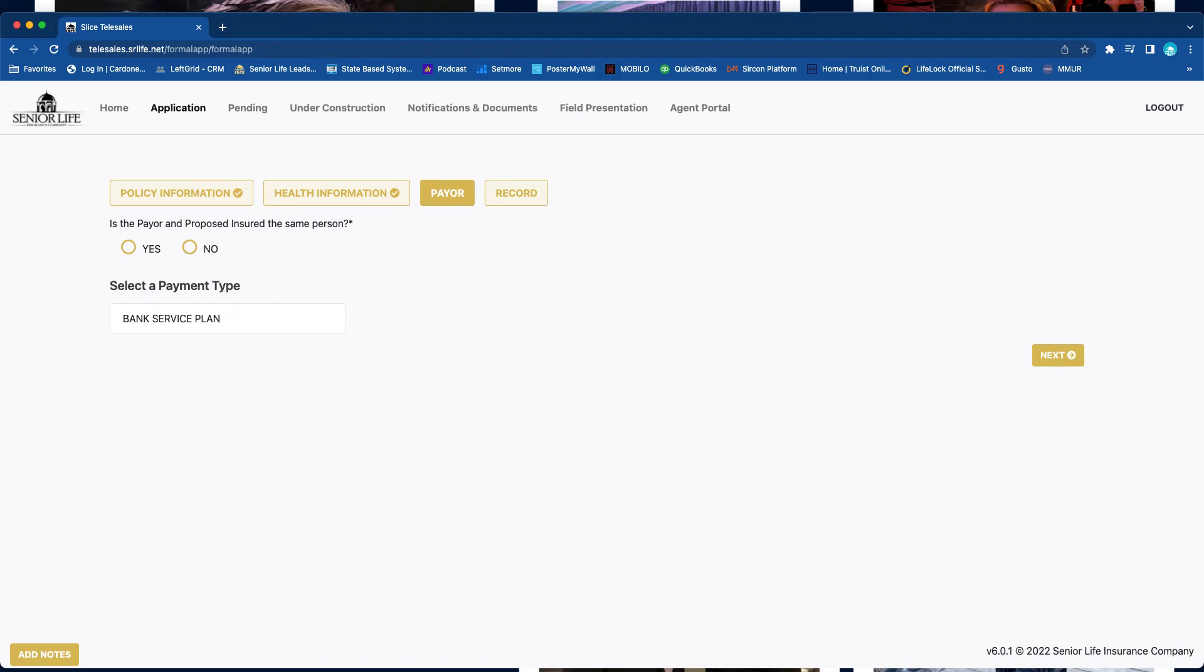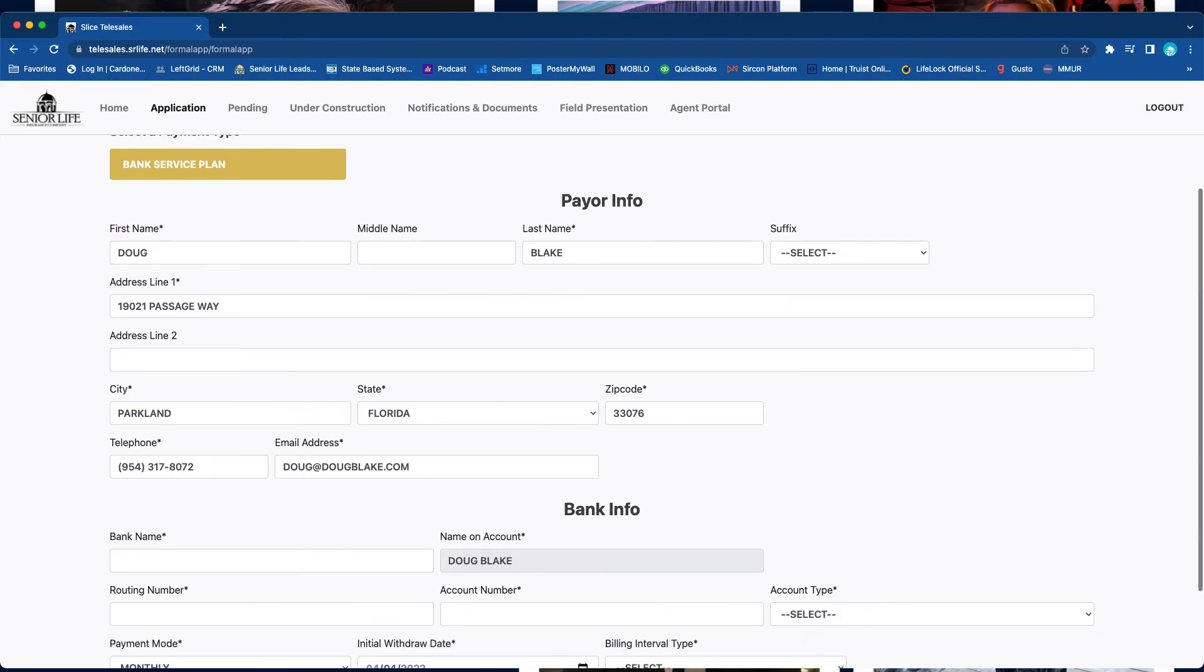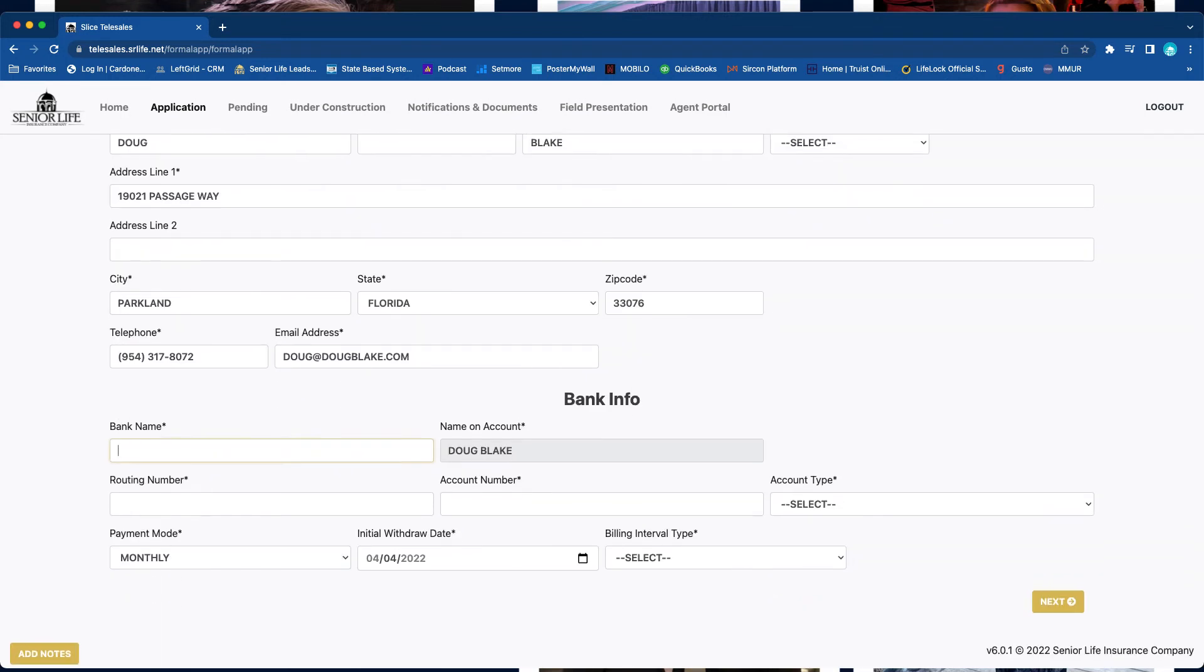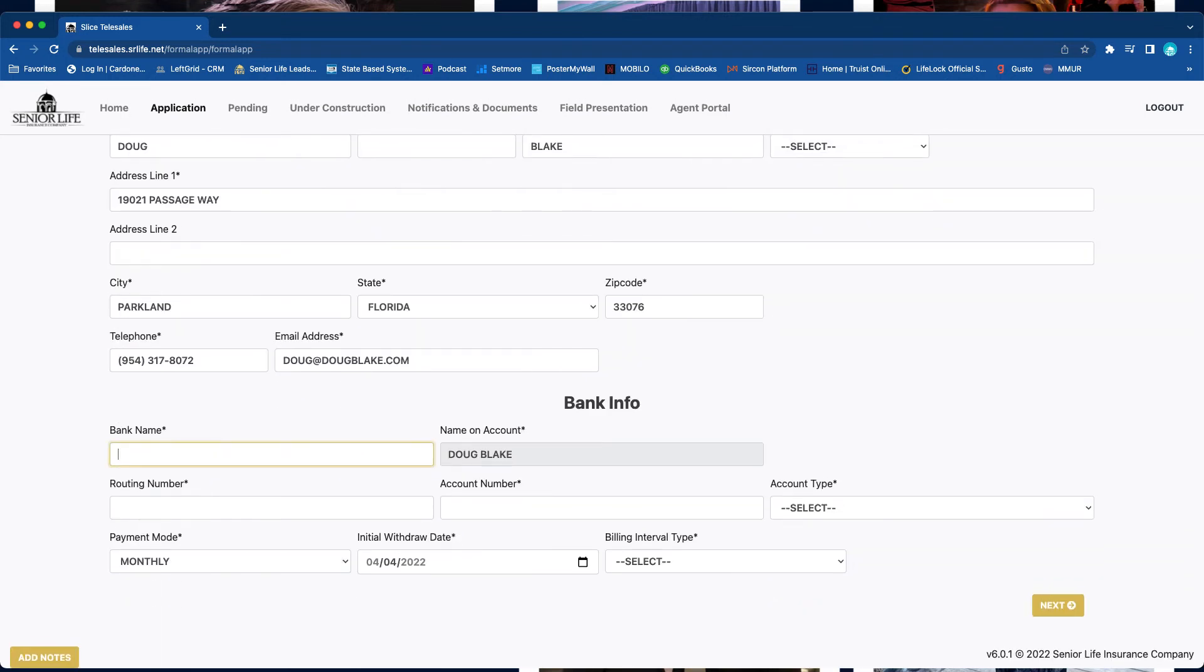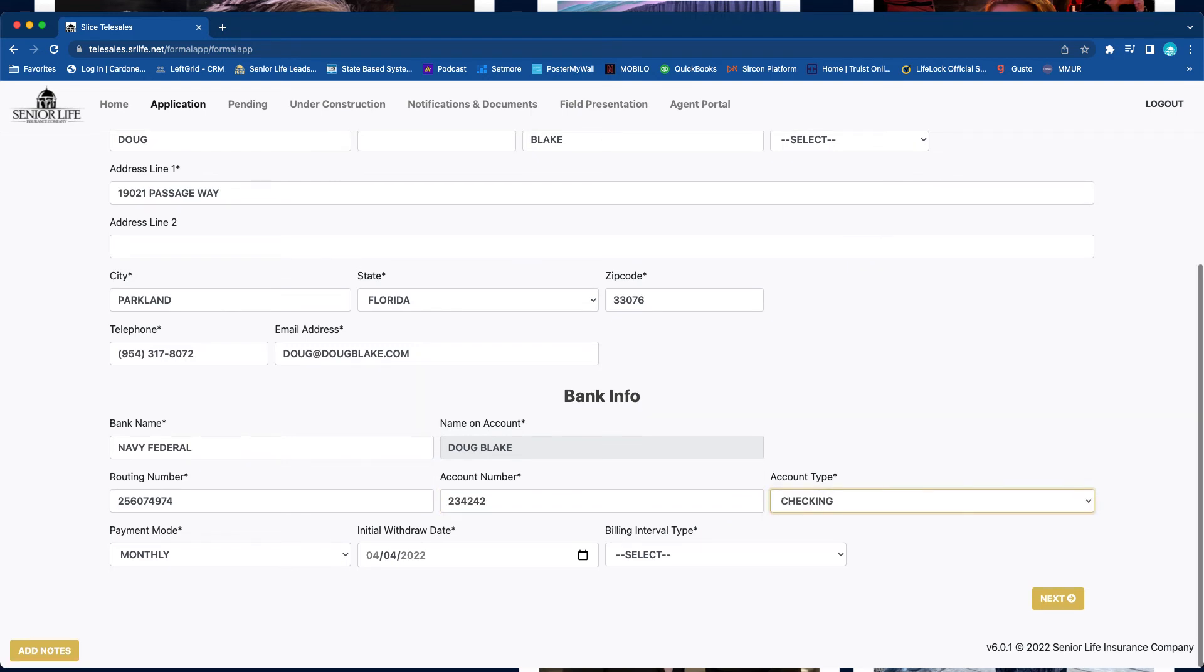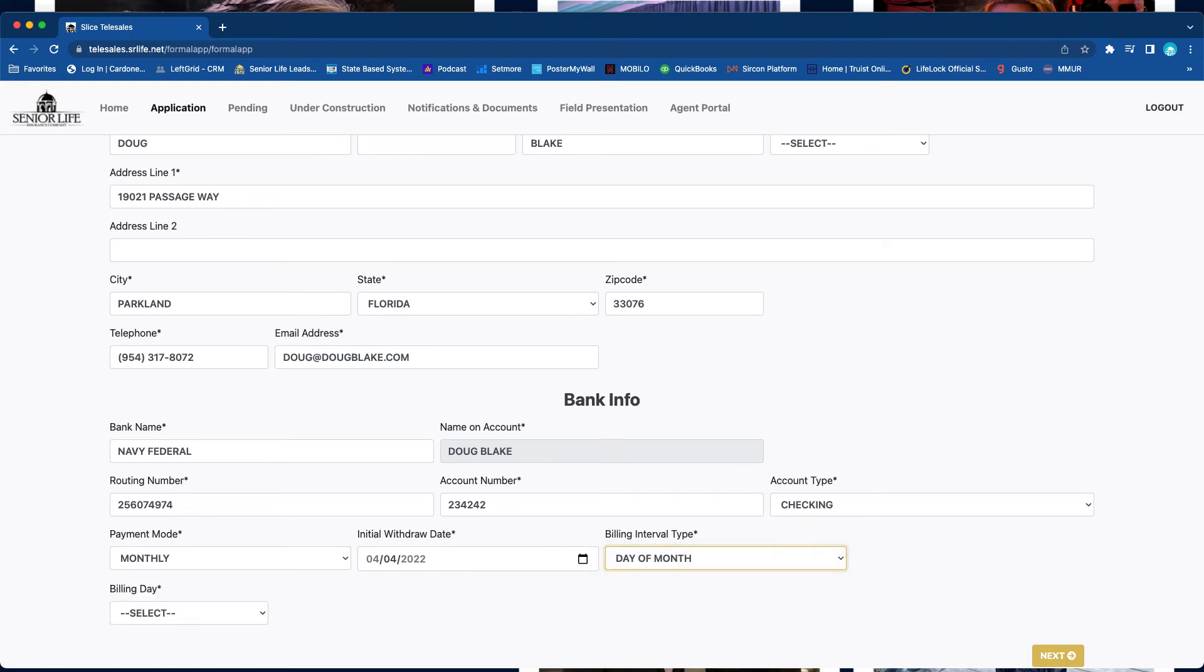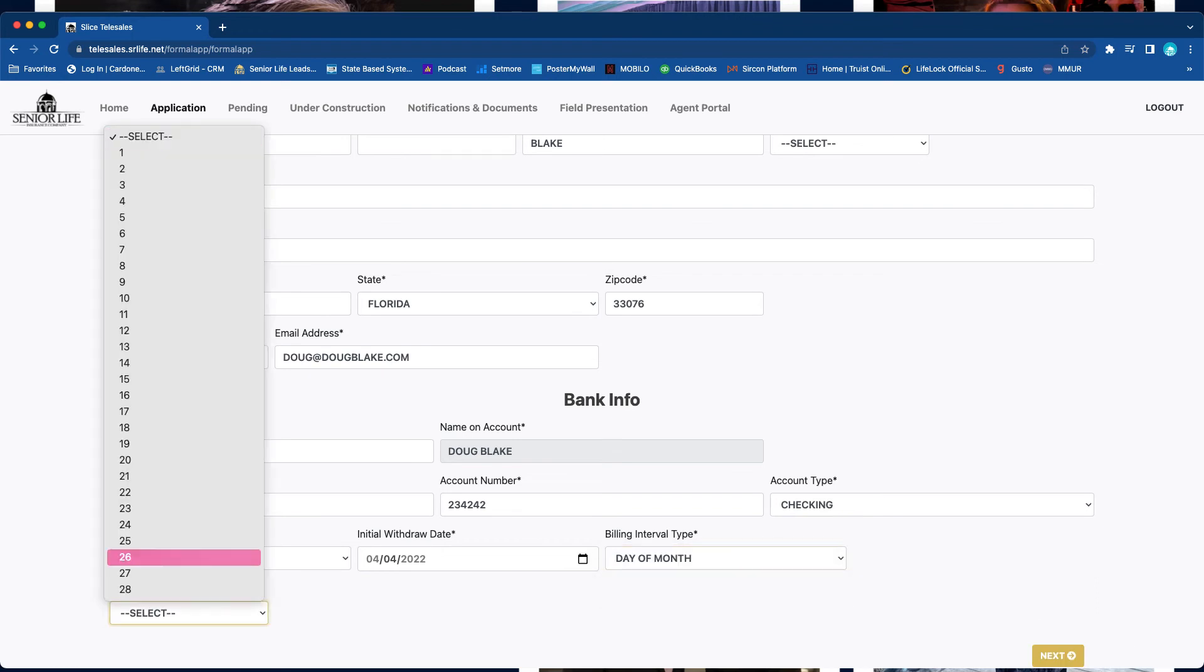Is the payer and the proposed insured the same person? Yes. We're going to go ahead and do the bank service plan. It's going to pop up the banking information: bank name, Navy Federal, routing number is 256074974, account number. I'm just putting in bogus information for now.